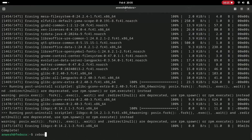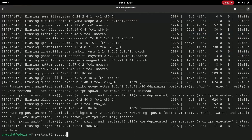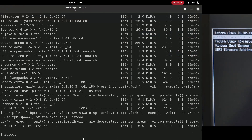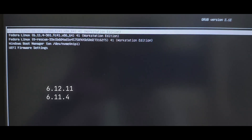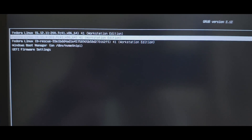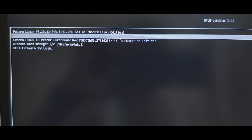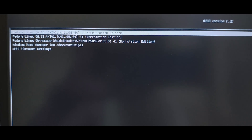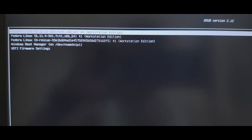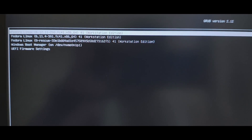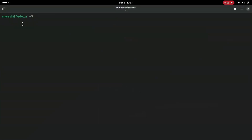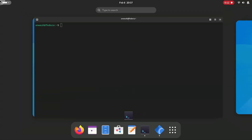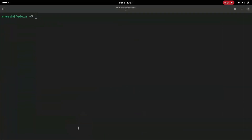Restart your system either by clicking the restart option from the top-right menu, or by typing reboot in the terminal, or by typing systemctl reboot. In the GRUB menu you can see two kernels listed for Fedora. By default, Fedora saves up to three kernels and removes the oldest one if a newer version is installed.